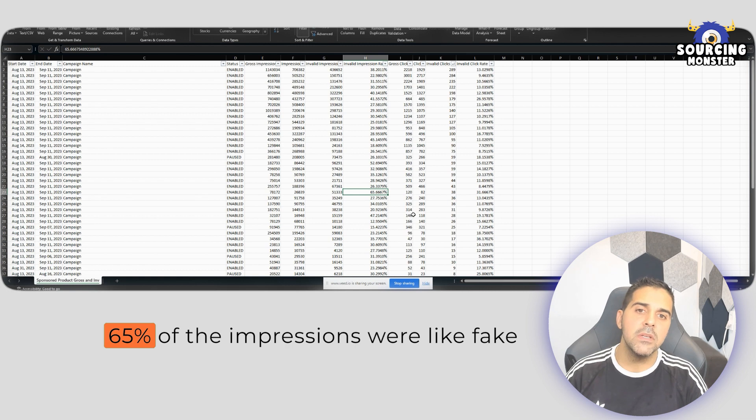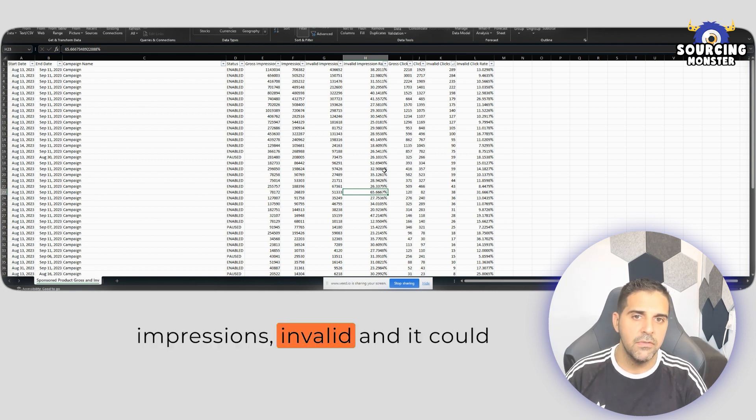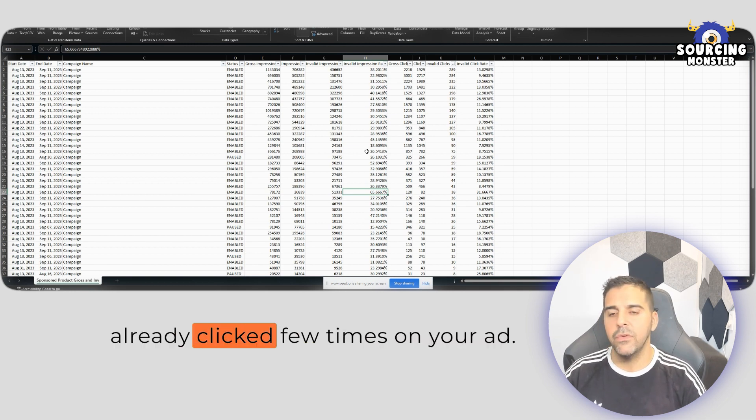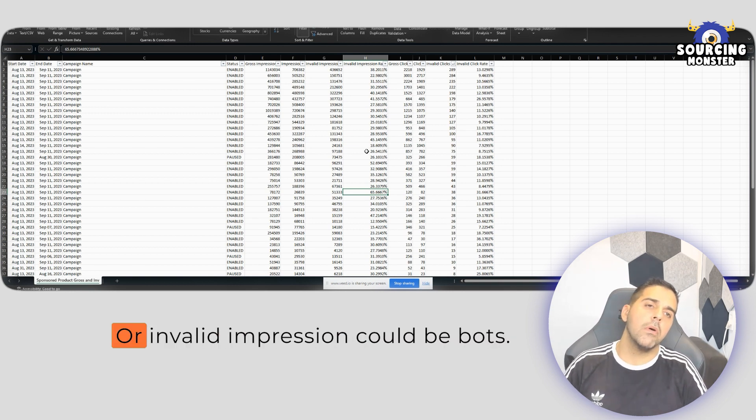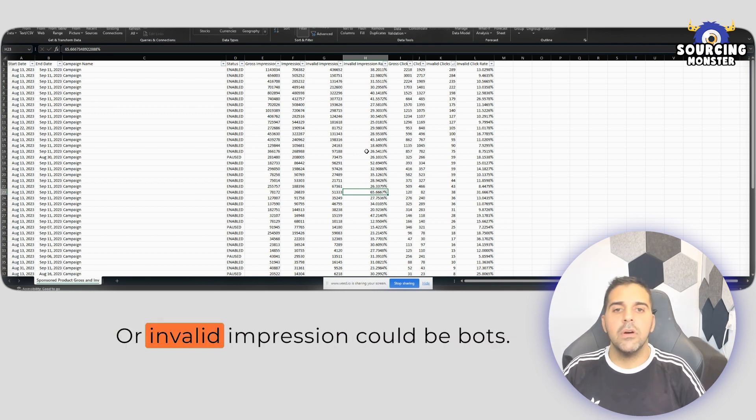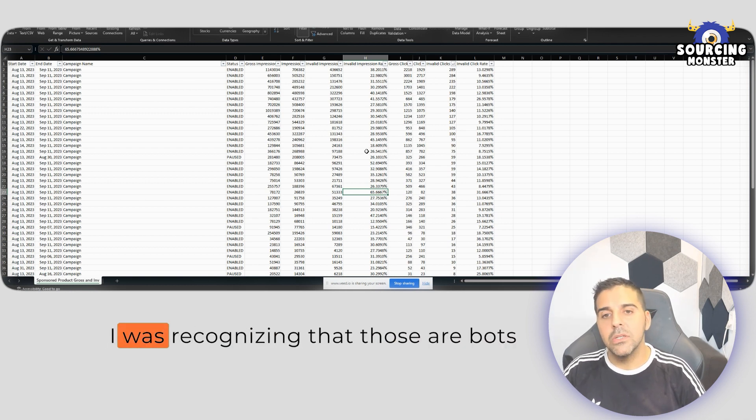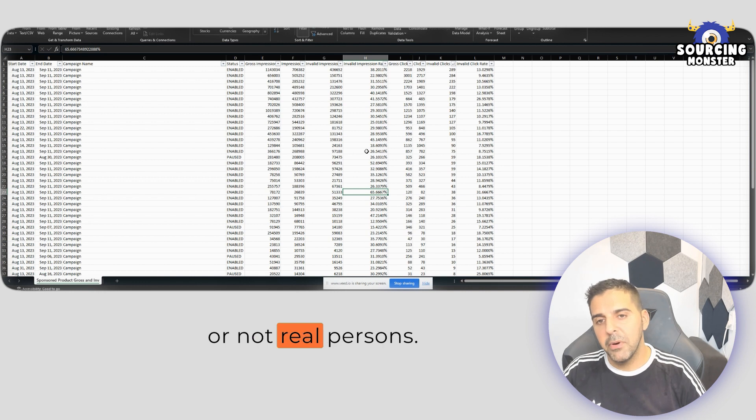65% of the impressions were like fake impressions, invalid. And it could be duplicate clicks, like someone already clicked a few times on your ad or invalid impression could be bots. Amazon recognizing that those are bots or not real person.